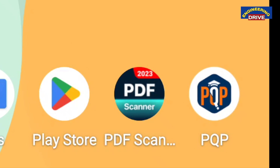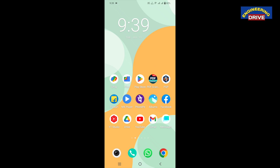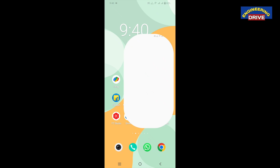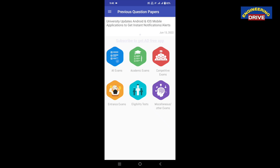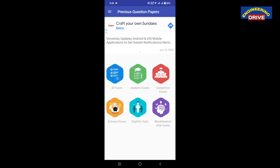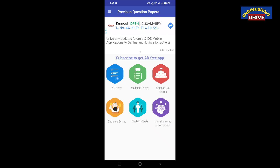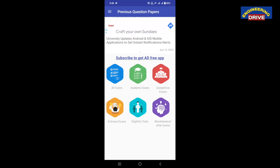Whenever you open this previous question paper app for the first time, it will ask you to sign in with your Google account. You will already have your Google account on your mobile phone, so simply sign in — only for the first time. I have already signed in, so let me open the app. After signing in, go to the 'All Exams' option.